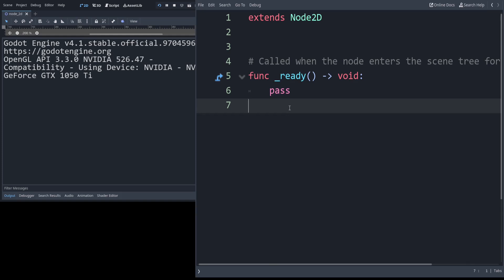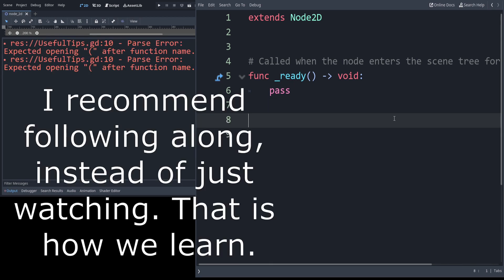In this video I'm going to show you some lesser-known things in GDScript. This is just going to be inside of scripting. No visuals for this one.